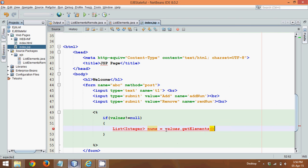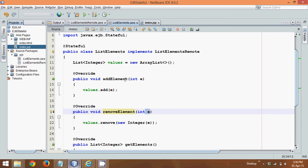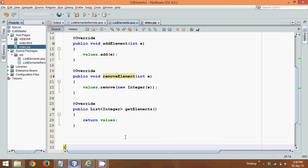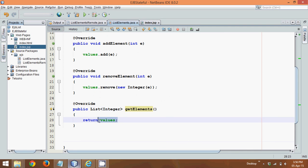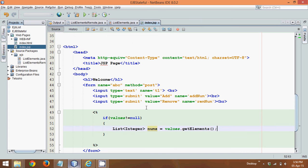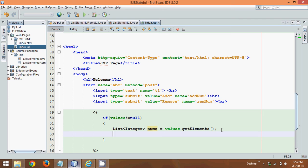So I hope you remember this method, which is getElements. So getElements is a method of vector. So this is the getElements method, which returns your values here. So we need to accept that thing into nums. So how to print? Now to print these values, we can use anything. You can either use iterator, you can use for loop, or you can use enhanced for loop. My favorite is enhanced for loop, so I will go for enhanced for loop here.